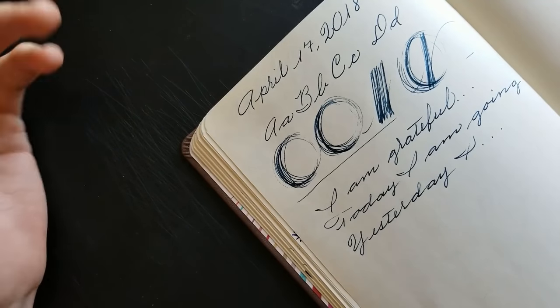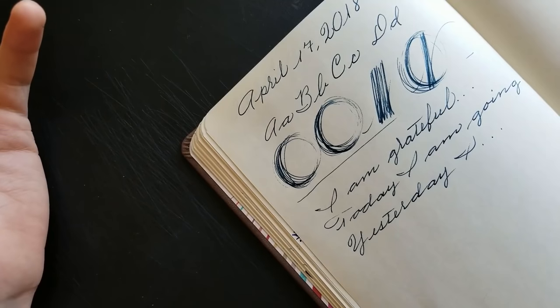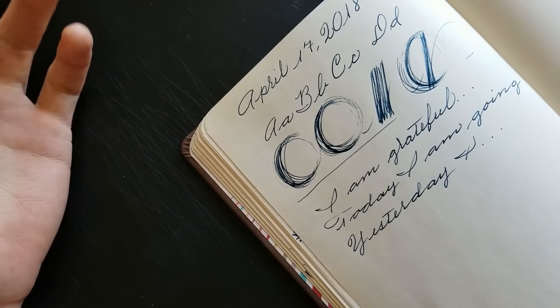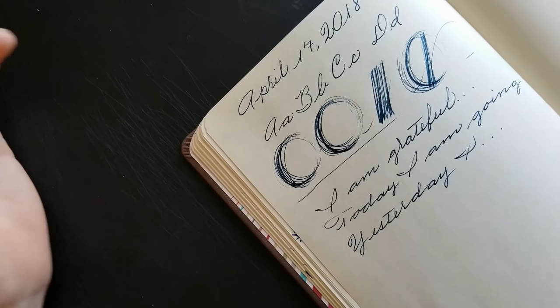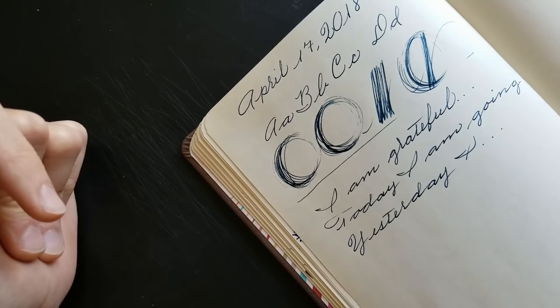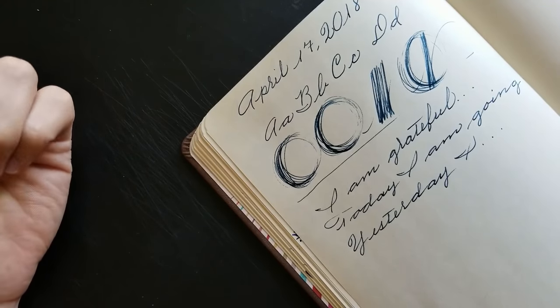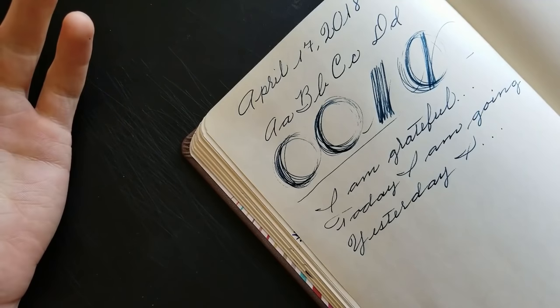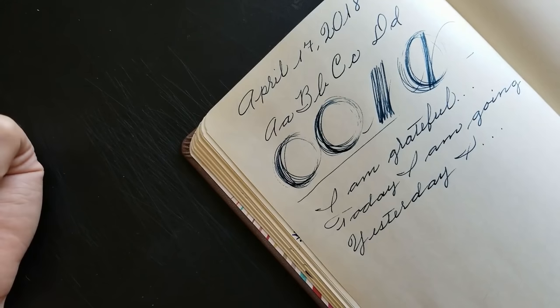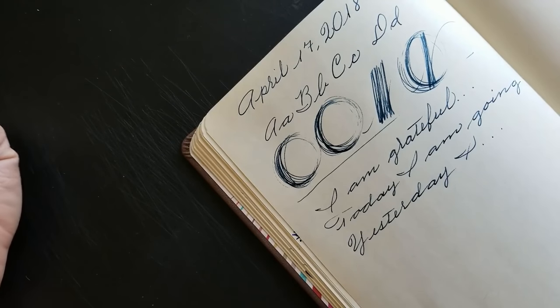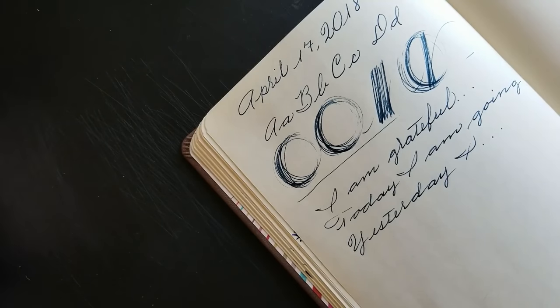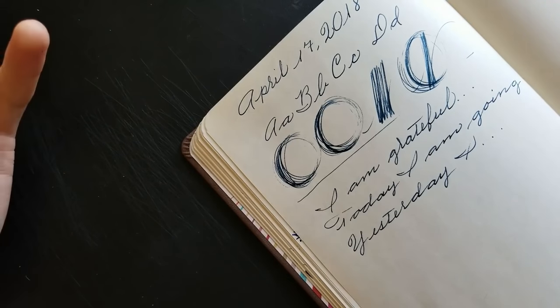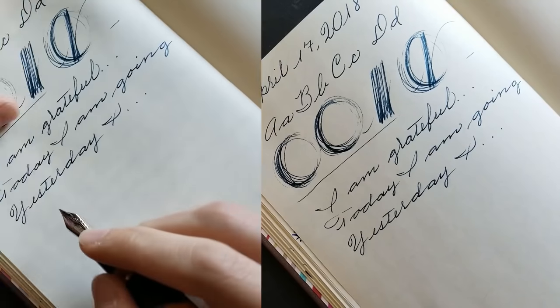Another suggestion I have is to copy down quotes that you think are important. I think it is very important for each of us to find individuals who either have what we want or are great teachers of subjects that we're interested in. And in that way, we can take quotes from them and keep them in our journals so that if we ever need some guidance, we can always look back to our journal entries and read these quotes and fuel inspiration.